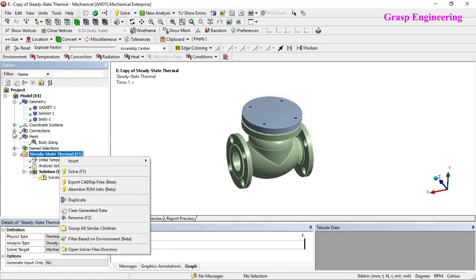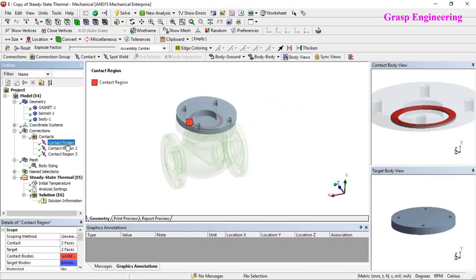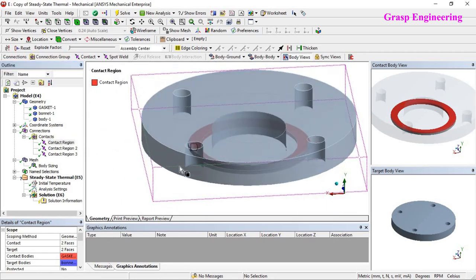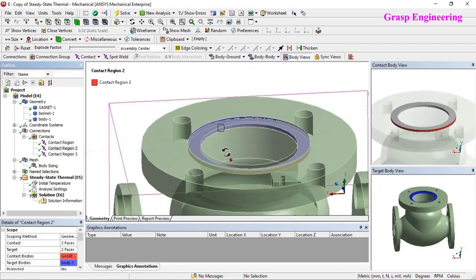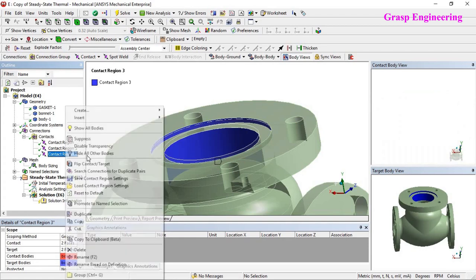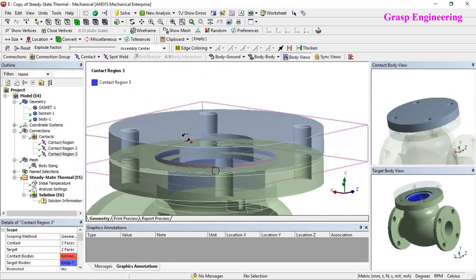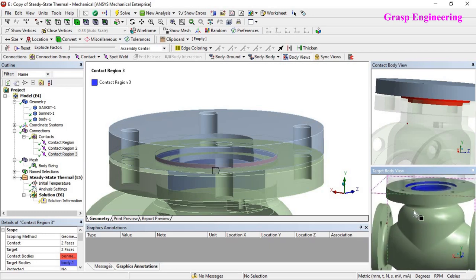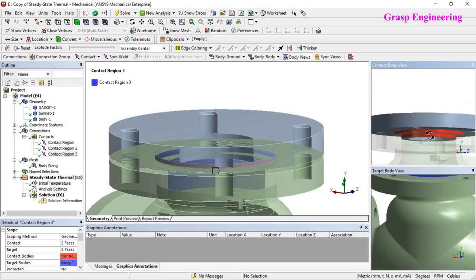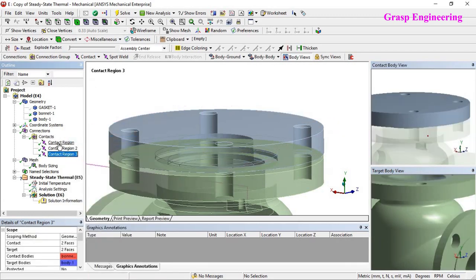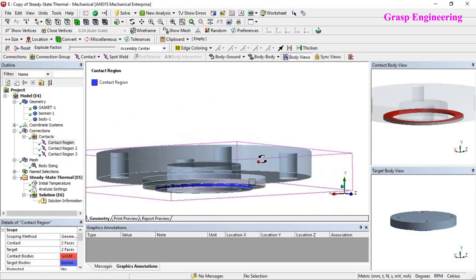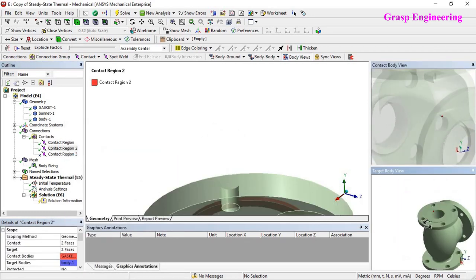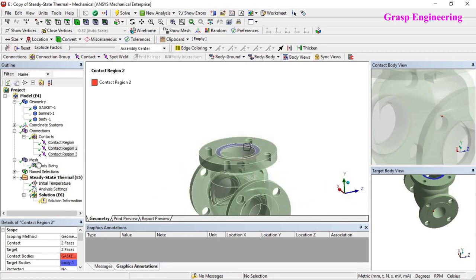Now apply loading conditions, but first check the contacts. These are the auto contacts created by ANSYS. The contacts include the gasket top face with the top flange, and the gasket bottom face with the valve body. There are also edge contacts which we will suppress, assuming contact only through the gasket. We will not assume direct contact between the two main bodies — contact will be through the gasket only.